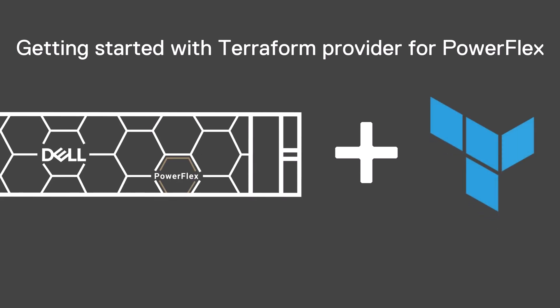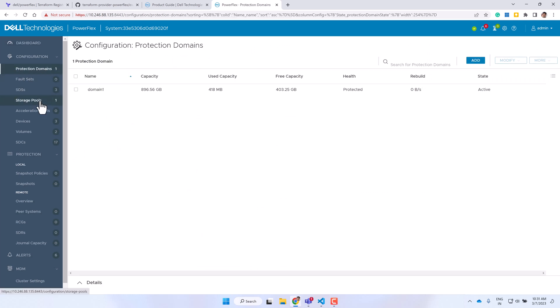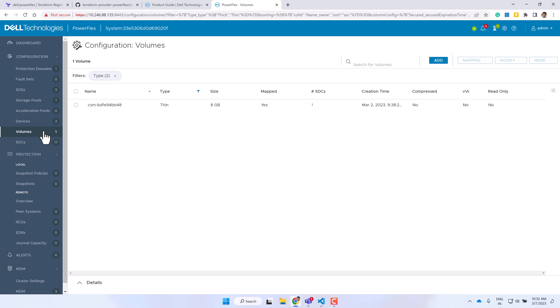In this demo we'll see how you can get started with Terraform configuration to manage storage resources on Dell PowerFlex. Watch this introductory video that covers basics of Terraform for Dell infrastructure. Here we have a PowerFlex instance where there is a protection domain and a storage pool already set up. We'll use the Terraform provider for PowerFlex to get information from this instance and then create and modify a volume.